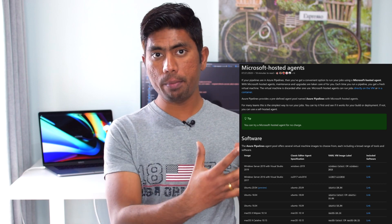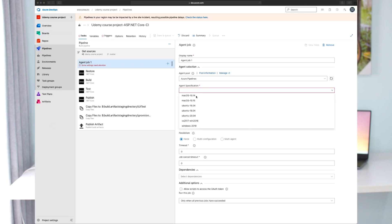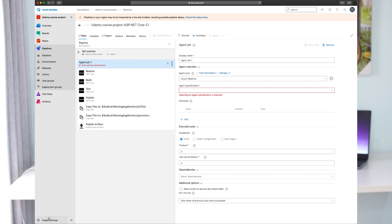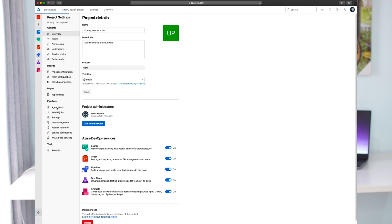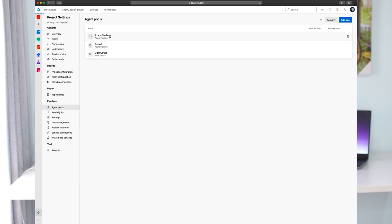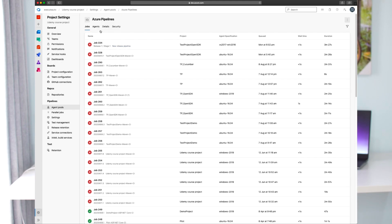The idea of having Azure agents as a container versus Jenkins as a container is completely different. In the Azure environment, Microsoft already has a concept called managed containers - those are built by Microsoft and they have different flavors of operating system containers. Within the agent specification you can see different options like Mac, Ubuntu, Windows 2016, and Windows 2019. In project settings you can see agent pools containing Azure Pipelines with managed agents.